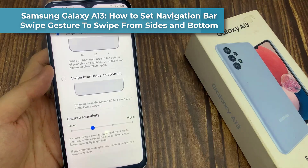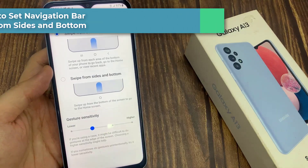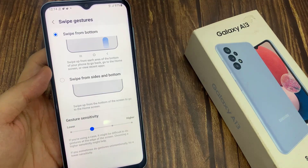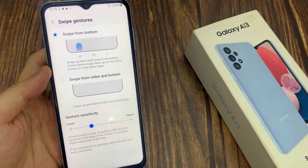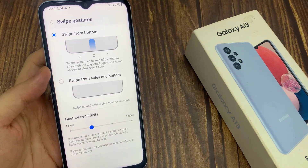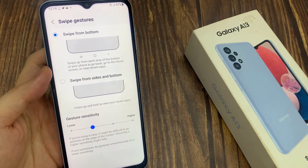Hi everyone! In this video, we're going to take a look at how you can set the navigation bar to swipe from sides and bottom on the Samsung Galaxy A13.